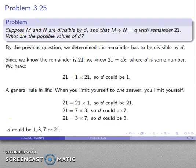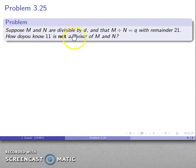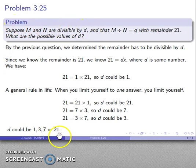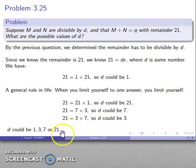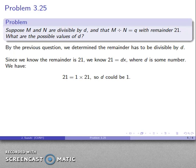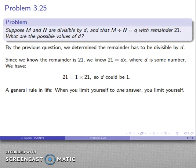To summarize: the possible values of d are 1, 3, 7, or 21. Now let's flip the question — how do I know 11 is not a divisor of m and n? Here's an important observation: we already found all possible values of the divisors of m and n. Since 11 isn't in that list, we know 11 can't be a divisor. It's worth emphasizing: if we had stopped at d = 1, we would have no idea whether 11 could or couldn't be a possible divisor. When you limit yourself to one answer, you limit yourself.